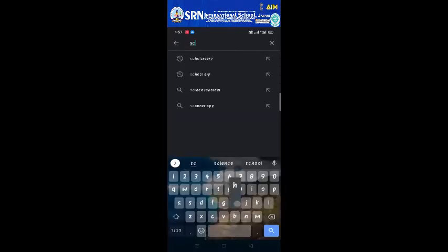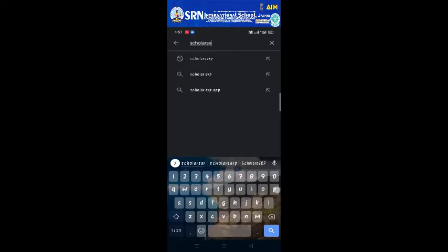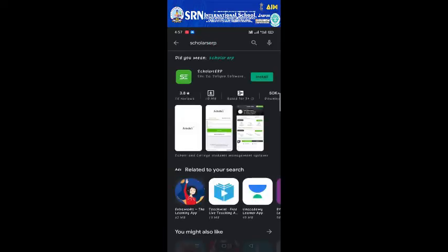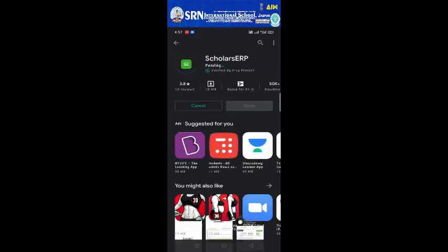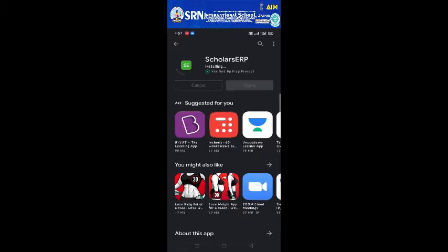Once you have opened it, type Scholars app. As you type the Scholars app you'll see a green color icon with SE logo. This is the icon for the Scholars app. Now click on the install button.